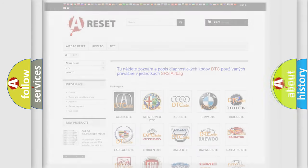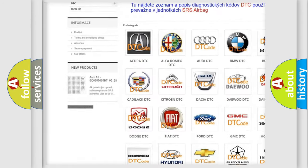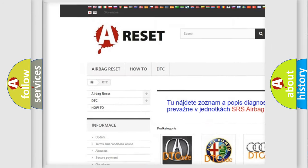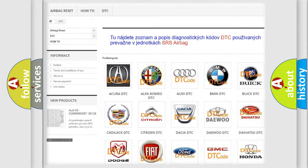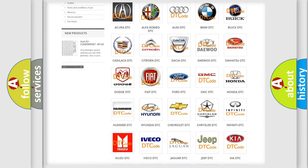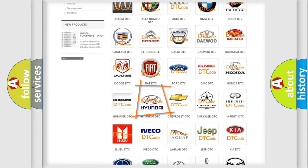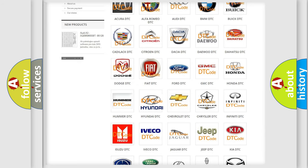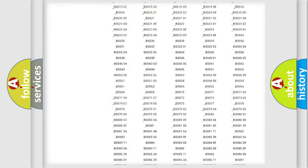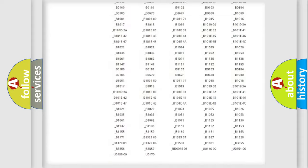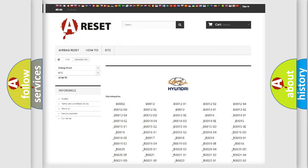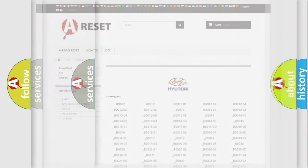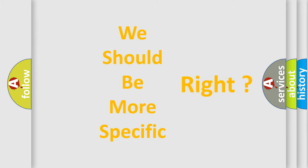Our website airbagreset.sk produces useful videos for you. You do not have to go through the OBD2 protocol anymore to know how to troubleshoot any car breakdown. You will find all the diagnostic codes that can be diagnosed in Hyundai vehicles, and many other useful things. The following demonstration will help you look into the world of software for car control units.